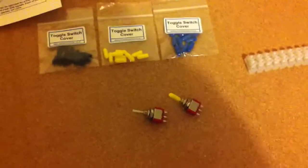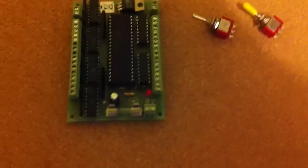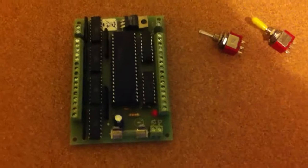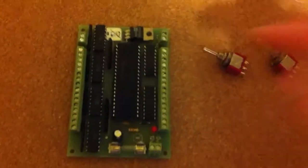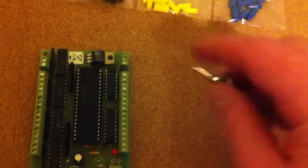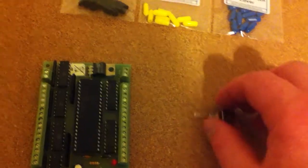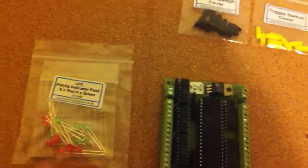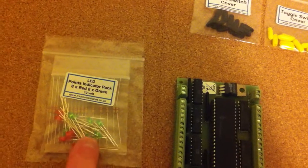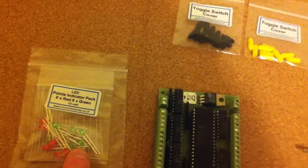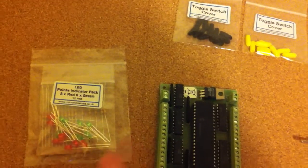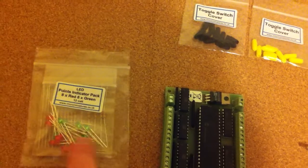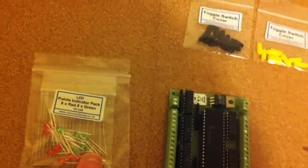And then I also bought these, I've got two of these, and these are the point indicator boards, so when we throw points using one of these switches, we've got some LEDs, then they're going to go on the control board to indicate whether that point's been thrown left or right, basically give some root information.